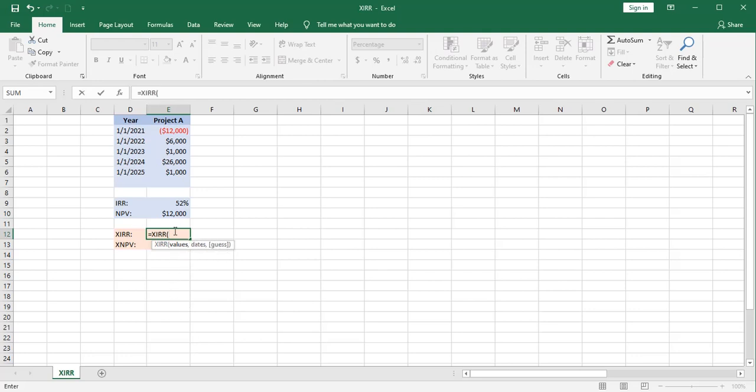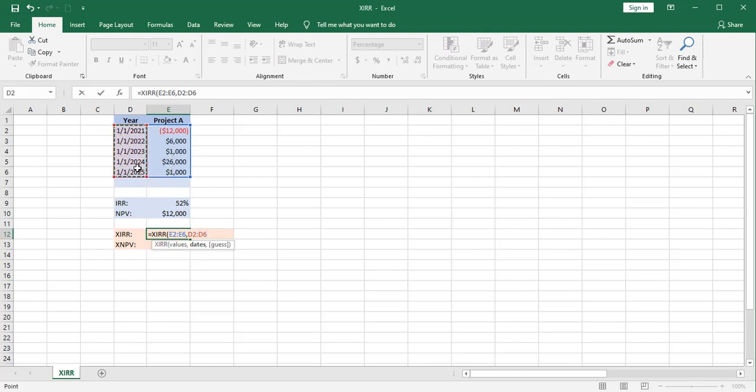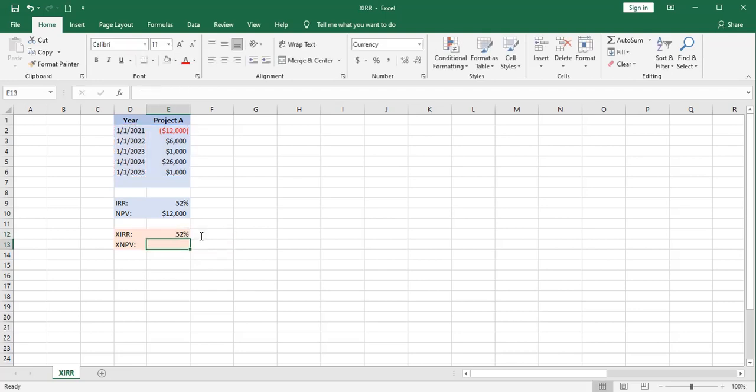So my values are right here. Enter the dates here. And I am going to fix those for reasons you'll see in a minute. And let's close that off. We get the same answer, 52%.